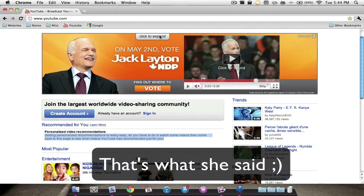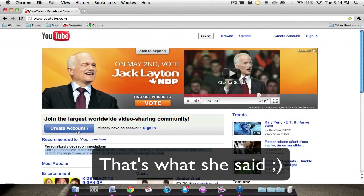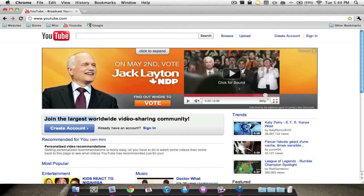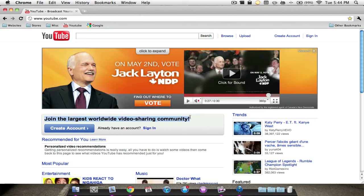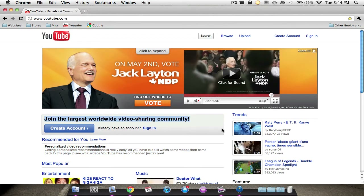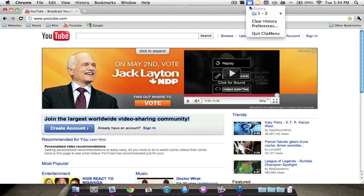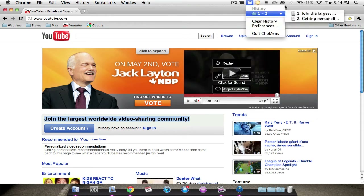That's really cool. Let's say I wanted to copy something else — I'll do 'Join the largest worldwide video sharing community', Command Copy. And as you can see, it copied that too.